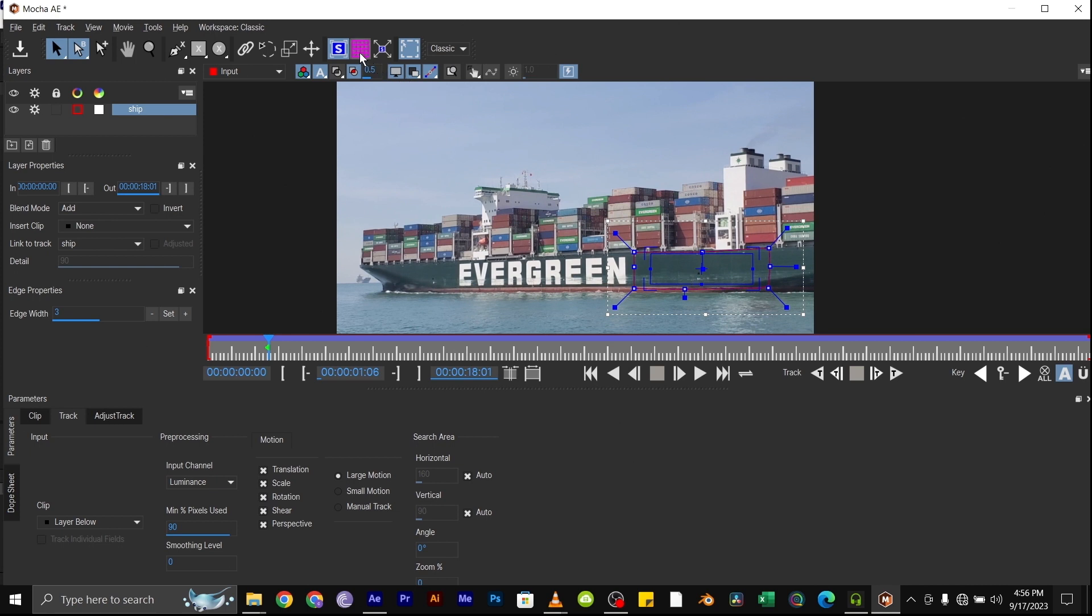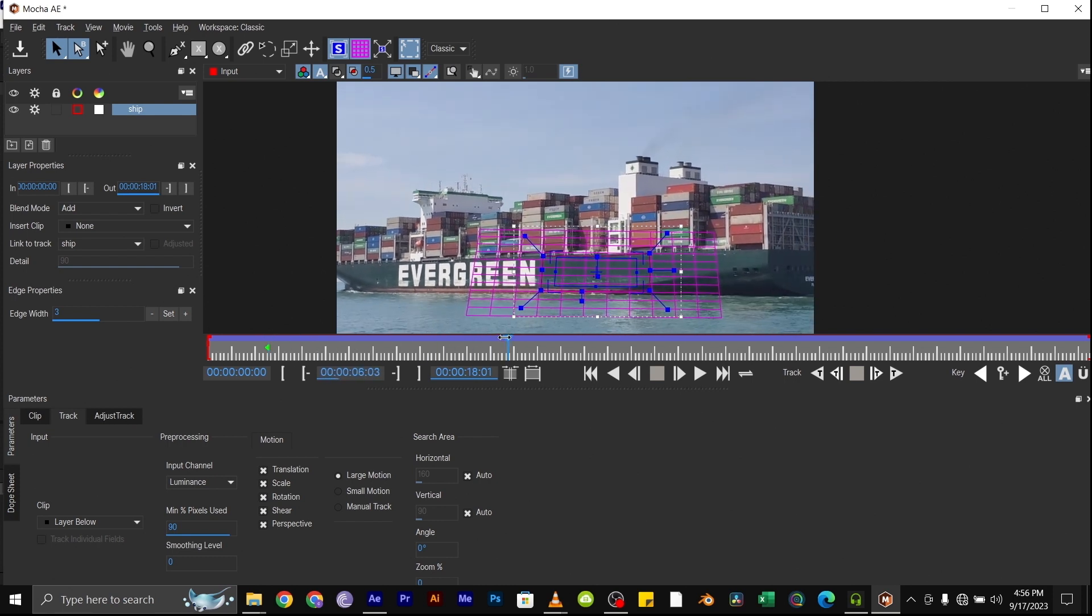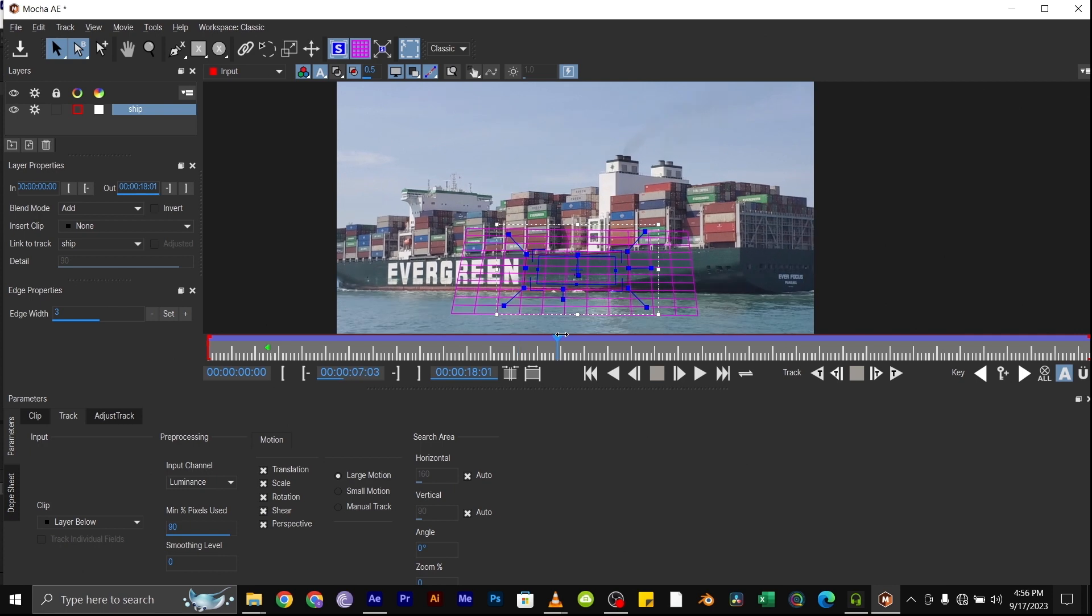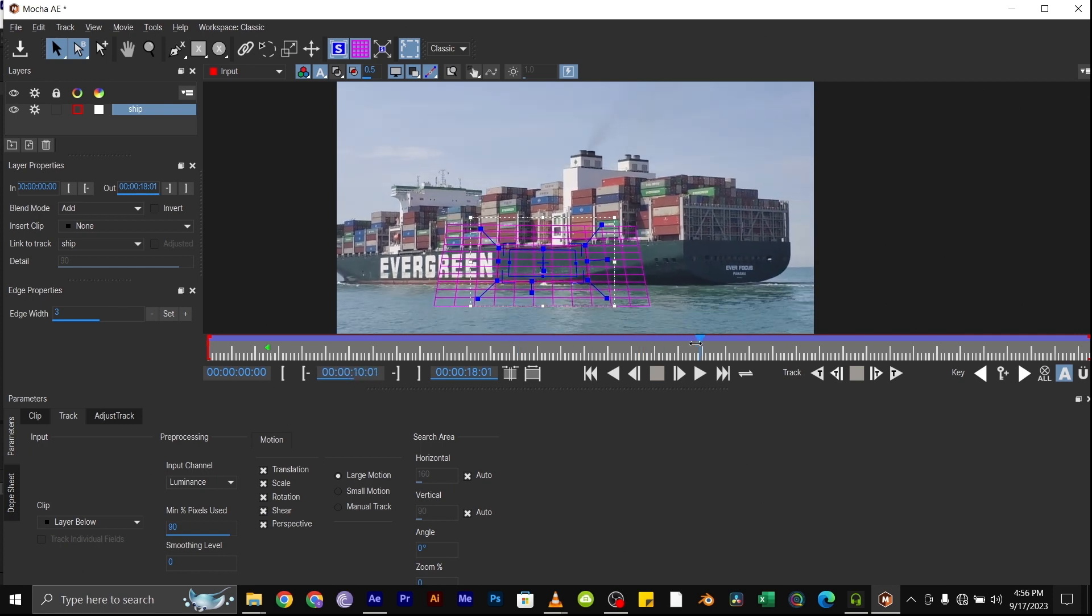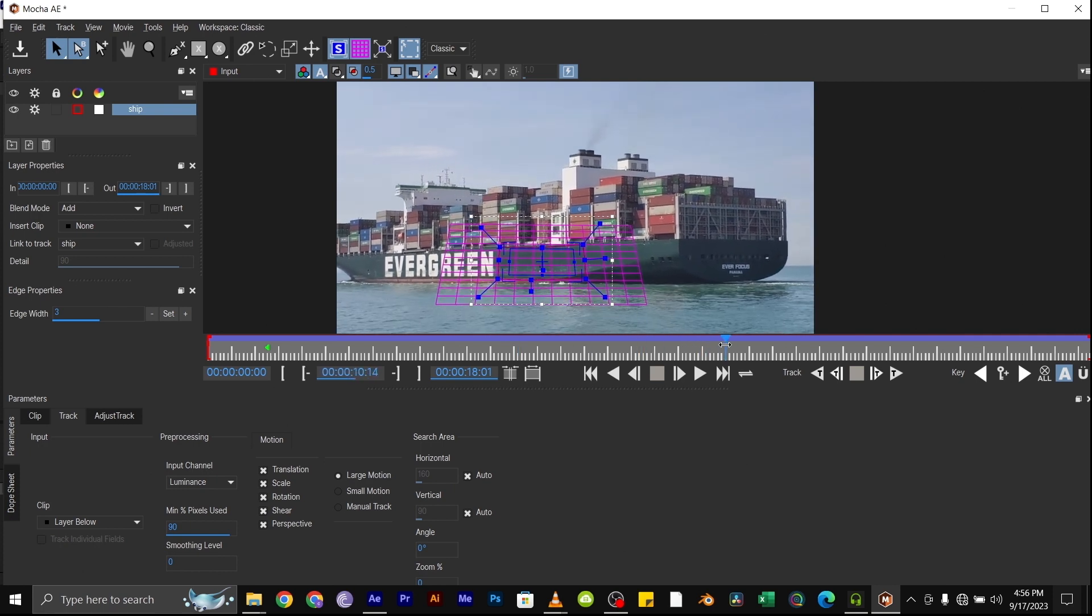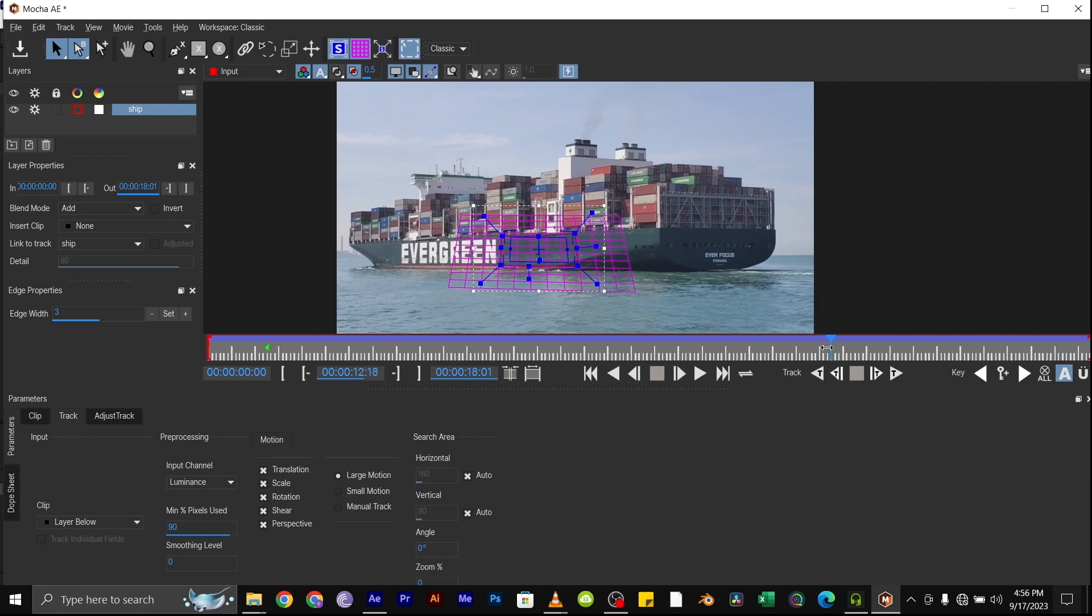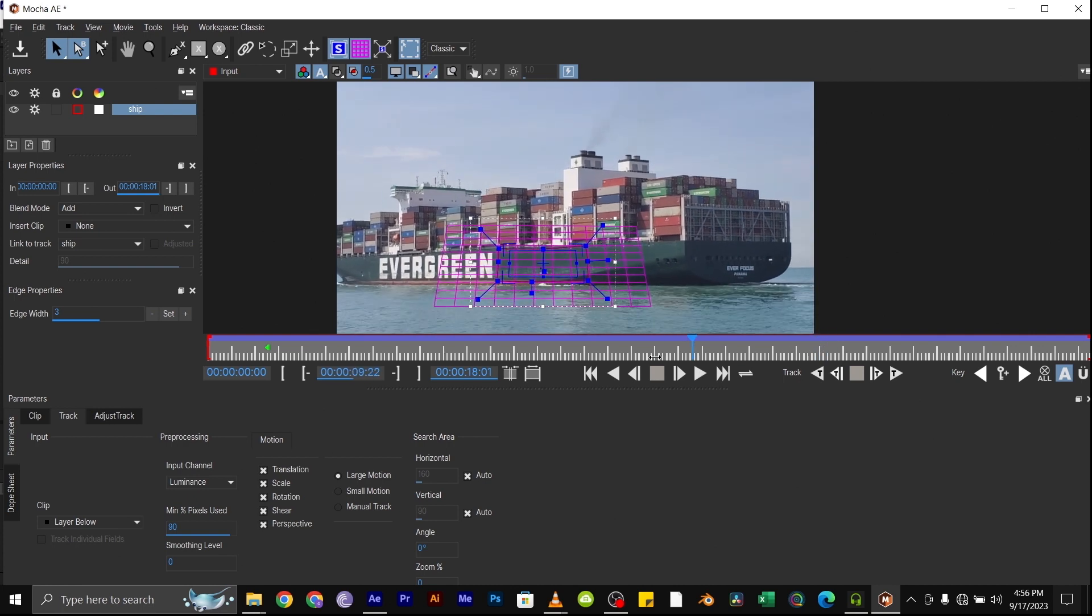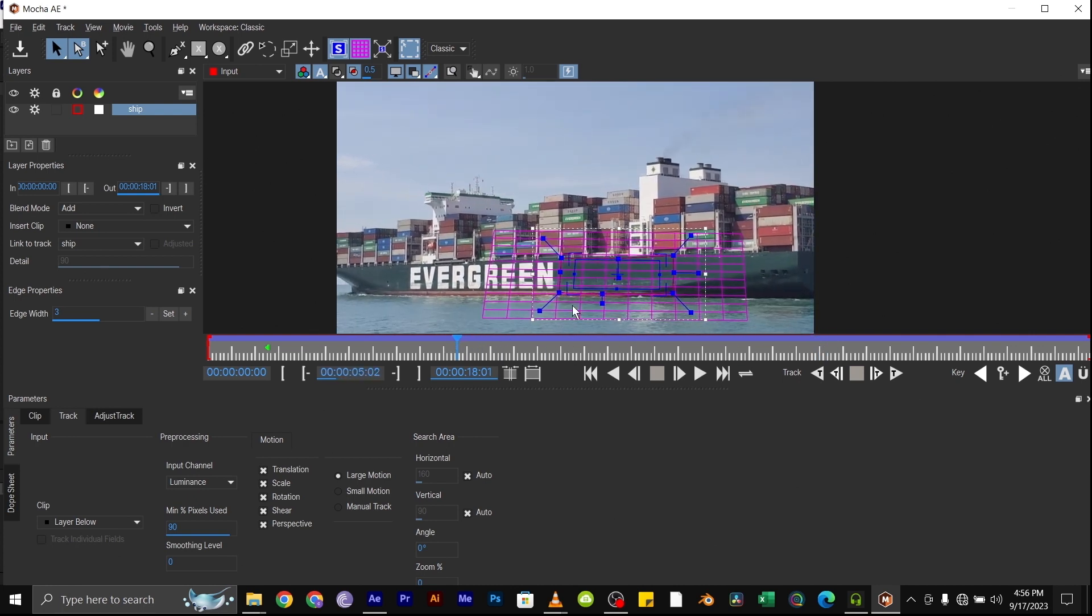The blue square here represents the tracking data. Also turn on our grid to see the orientation of the track. If you play through, you notice that the grid is not properly aligned to the surface as we want.